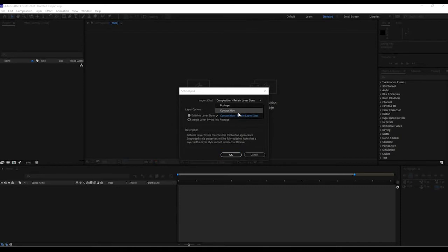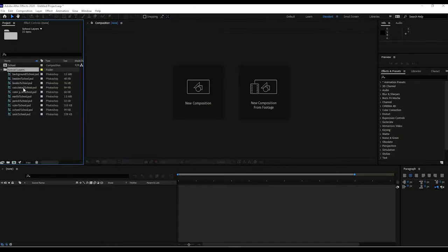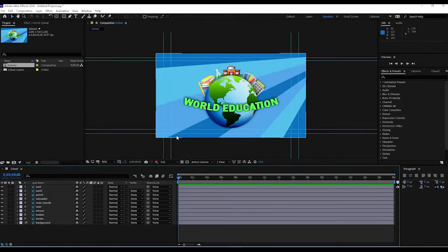When it asks, we'll leave it set to retain layer sizes. It will also ask whether you want editable layer styles or to merge them into a single footage — we want the top option, editable, and hit OK. What happens is that a composition is immediately created for us, along with a folder containing all the separate layers. Normally we'd create a composition manually, but this time it was done automatically because of how we imported it.